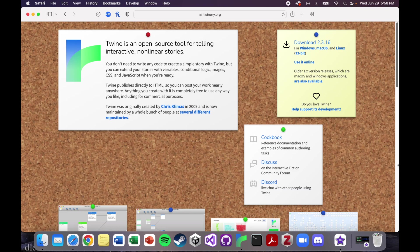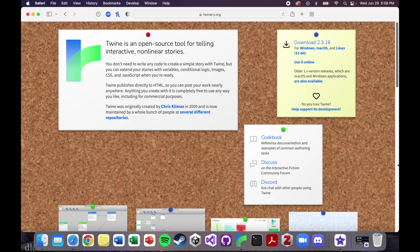Alright, so this is the first tutorial in our series on how to make historical video games using Twine. This is a great place to start if you've never heard of Twine before, you've never used it, maybe you've never tried to make a video game before in your life. This is a great place for you to start.